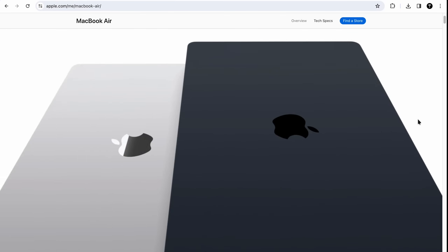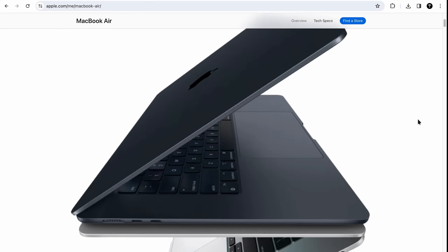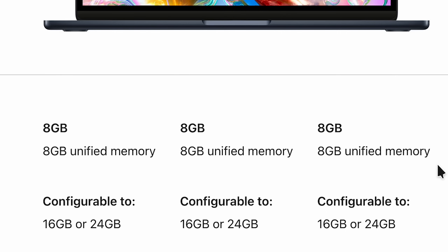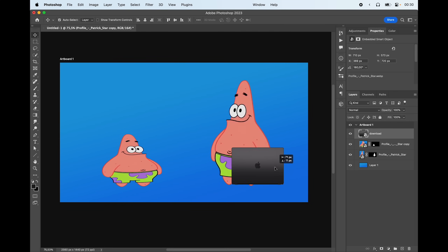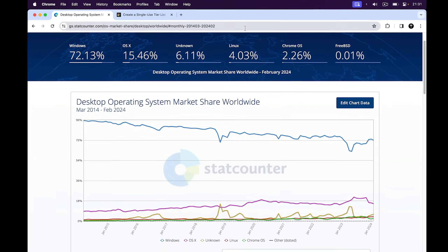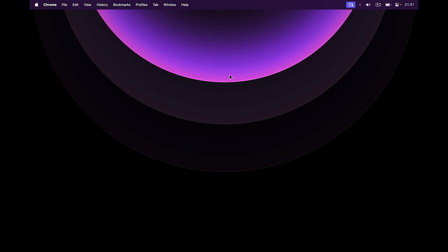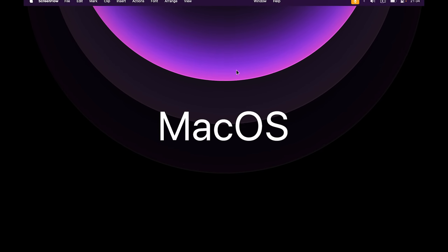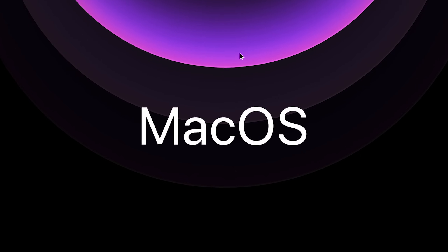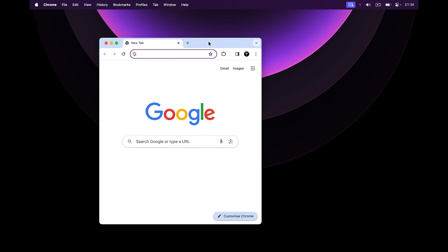Maybe you bought yourself a new MacBook Air with 8GB of RAM — please don't do that. Or maybe your older relative doesn't need their MacBook anymore and so it's now in your hands. You open it up and you see macOS. And if you've used only Windows before, this operating system is a complete disruption to the things you're used to.